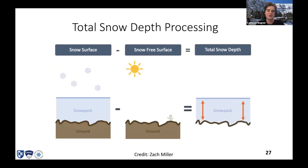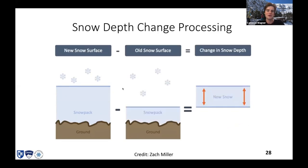Credit to Zach Miller for these figures — he did a thesis on a similar workflow in the Bridger Range of Montana and got great results. Snow depth change is also really important: current snow depth minus the previous day gives the change in snow depth. That's what I'm most interested in — that's where wind slabs would show up, or scouring, or melt events.